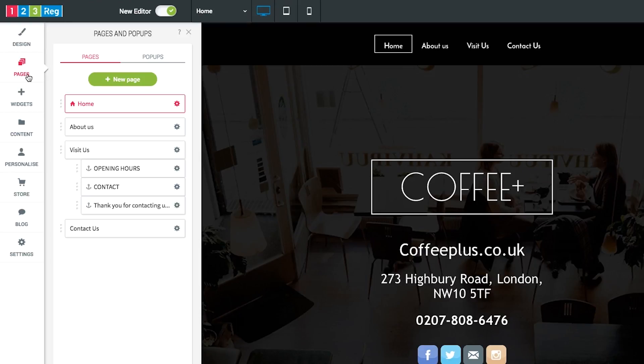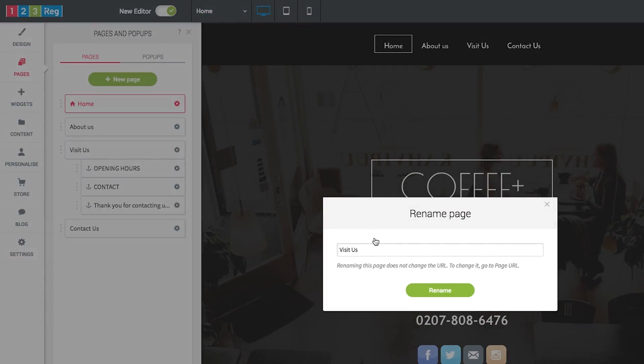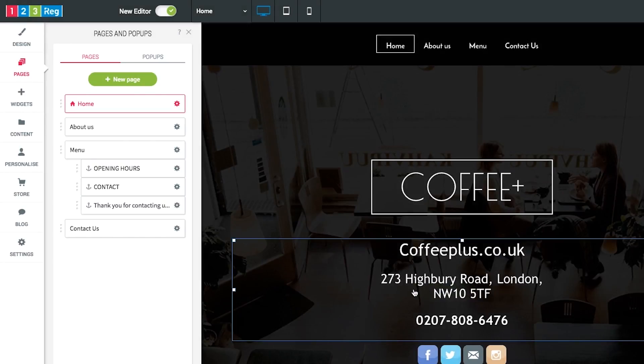With your selected template, you'll be given a default set of pages. This may include an About Us, a contact page and your home page. If you wish to change the name of any of the pages, simply click on Pages, click on the Settings icon and then click Rename. This will update the page name in your menu navigation bar and anywhere else you see the page name.